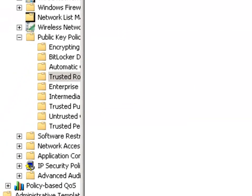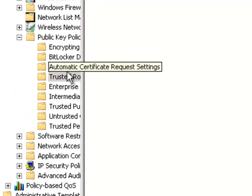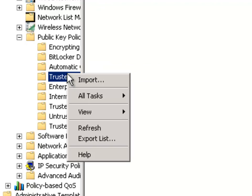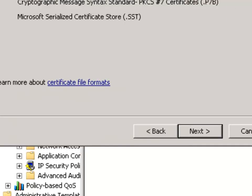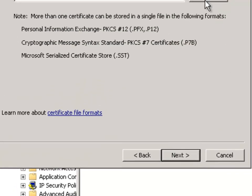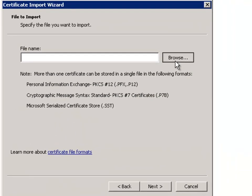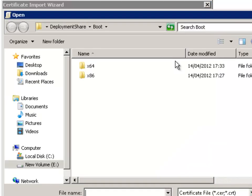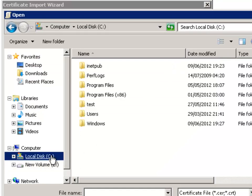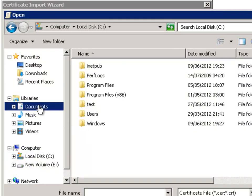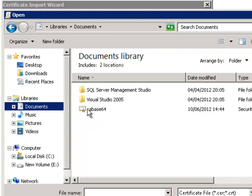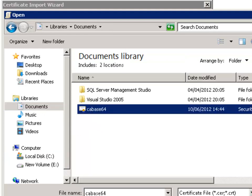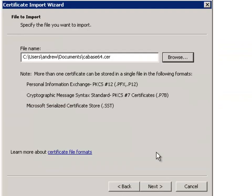Within the same area, moving across to trusted root certificate authorities, import and then browse through to your root CA. Mine's in documents, here it is, and then run through the wizard.